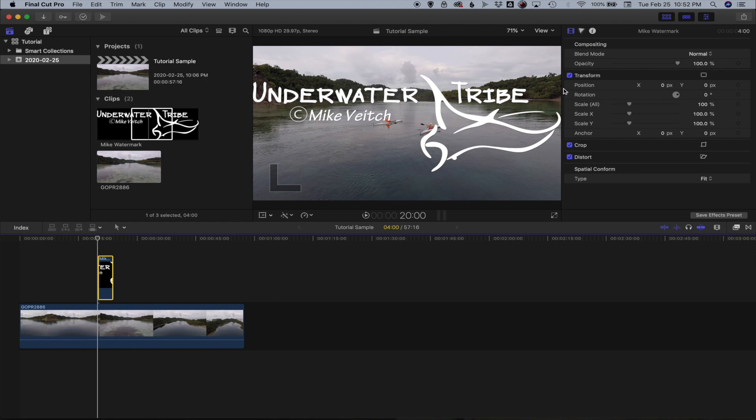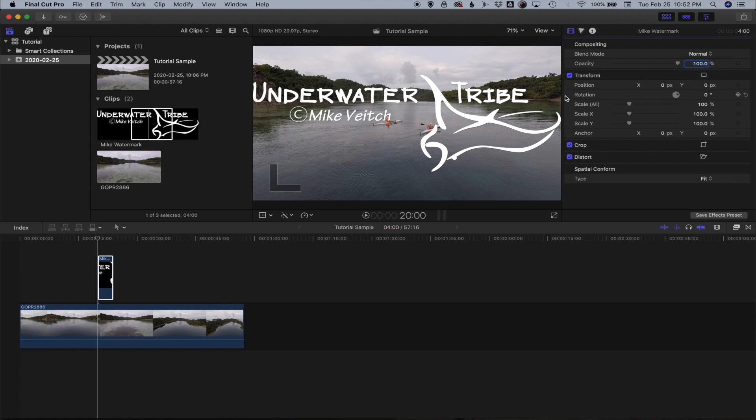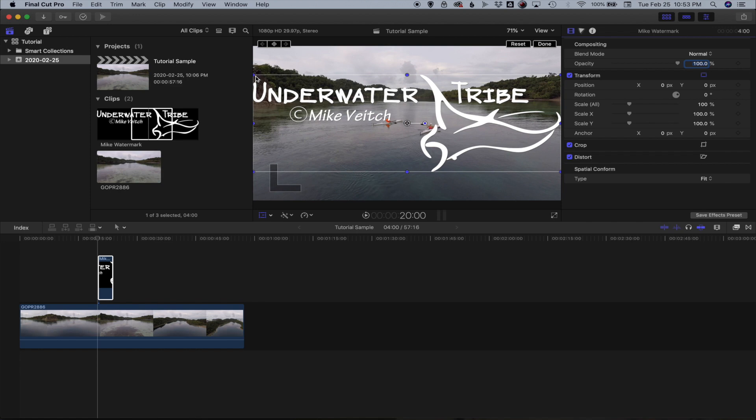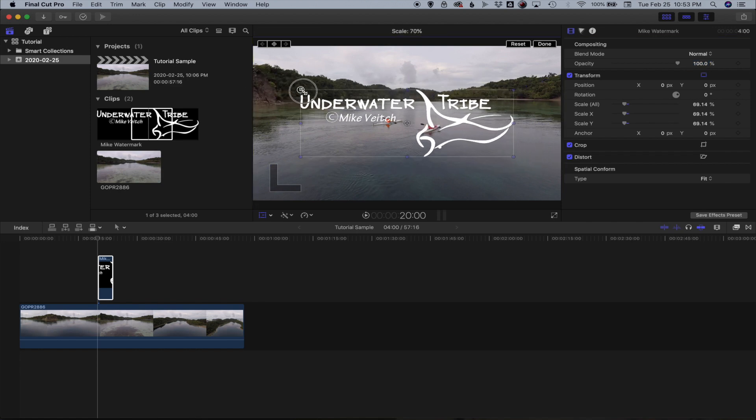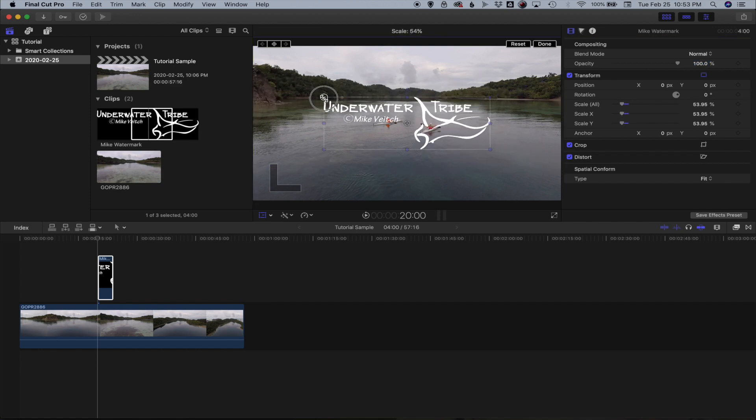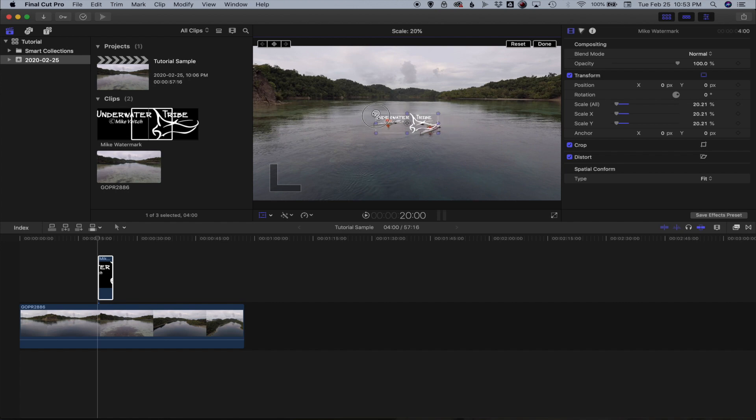So what I'm going to do is come over here into the menu and click on that little square right there. When I click on that square you'll see that it gives me a bounding box around the logo and what I can do is grab any section of that logo and make it smaller.